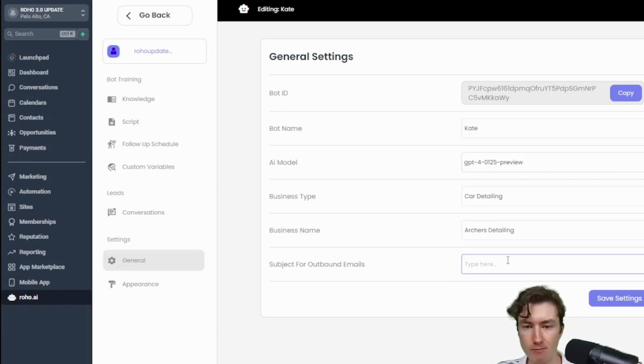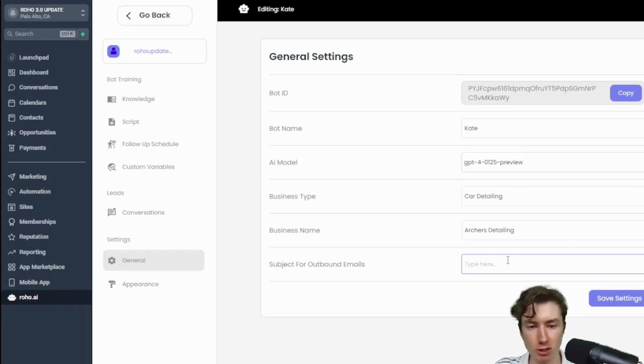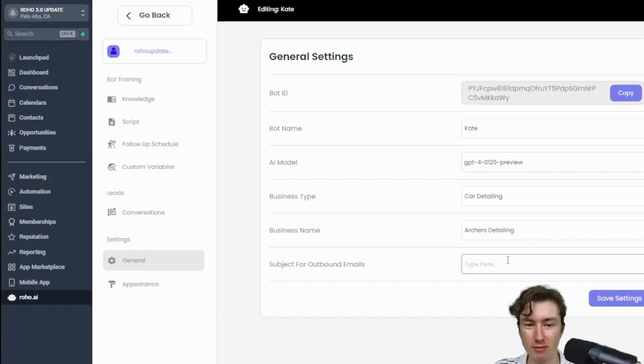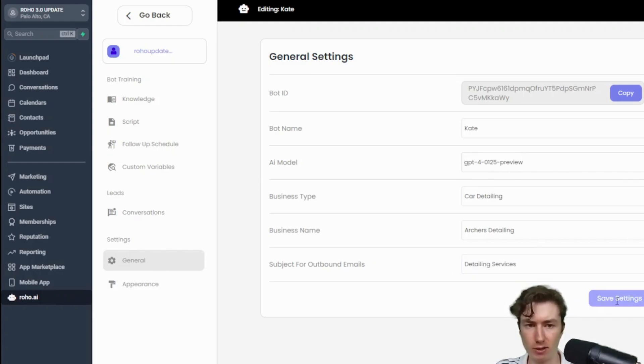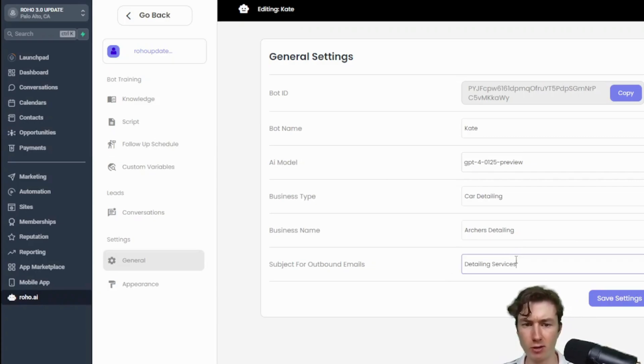And then we have the business type, the business name, and we also have the subject for outbound emails. So Rojo works over SMS, Instagram, Facebook, WhatsApp, the live chat, as well as emails. But in order to send out these emails we actually have to have a subject, so I'm just going to put something there for now. Again, that's optional, if you're not planning to use it for emails don't worry about that.